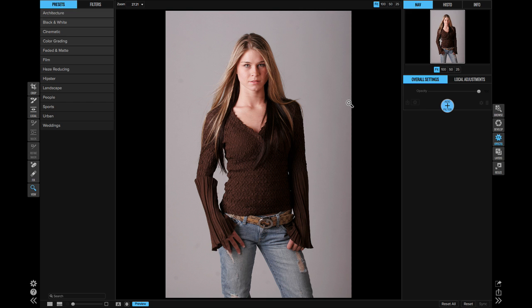Hey everyone, I'm really excited to show you the Effects module inside of ON1 Photo Raw. Effects picks up where Develop leaves off — it's kind of the big brother to Develop. It has all the same options that Develop does, plus a bunch more, and it gives you more control over the blending and the masking of each of the things you can add. Let me give you a tour, and then I'll show you how it works.